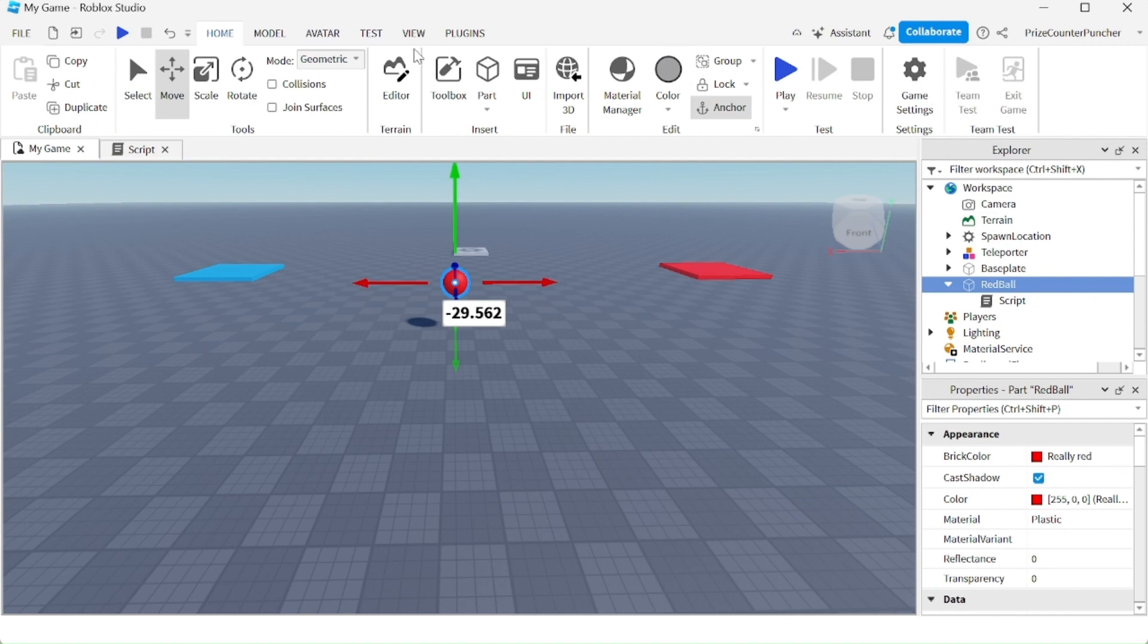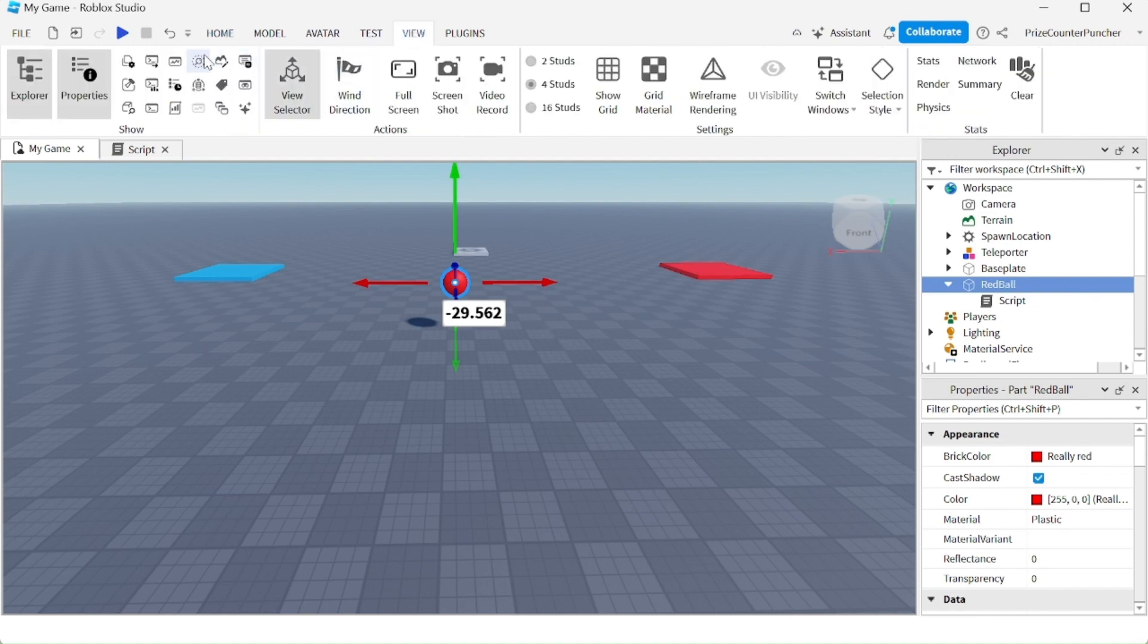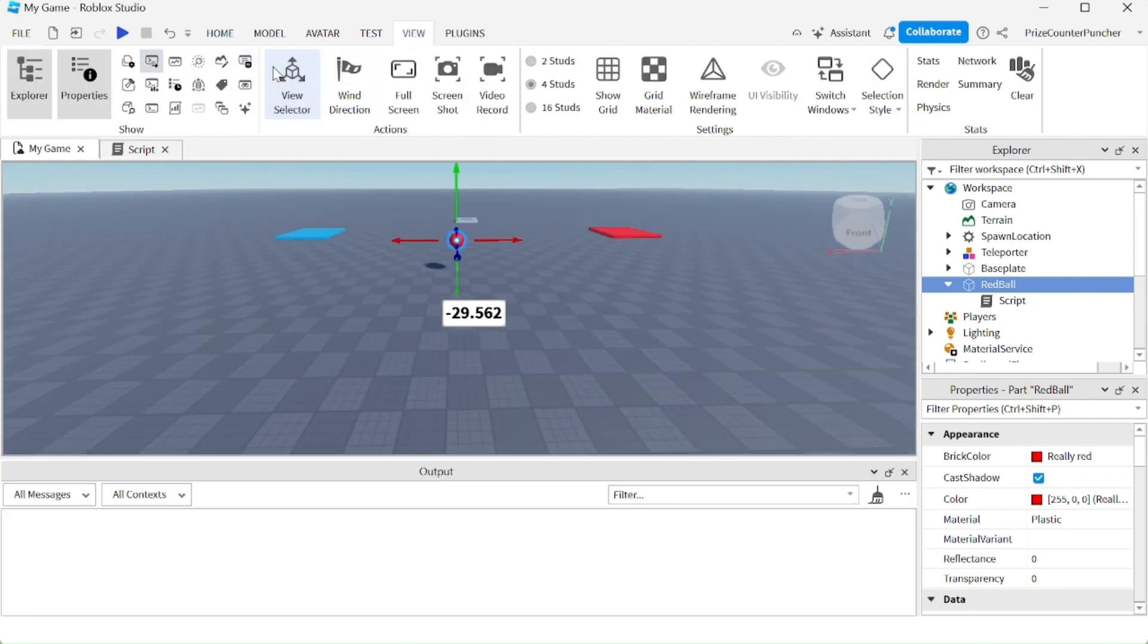Now we're going to go to view and open up the output window, and let's play test and take a look.